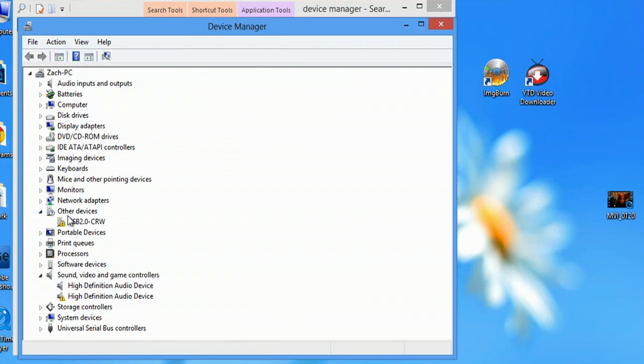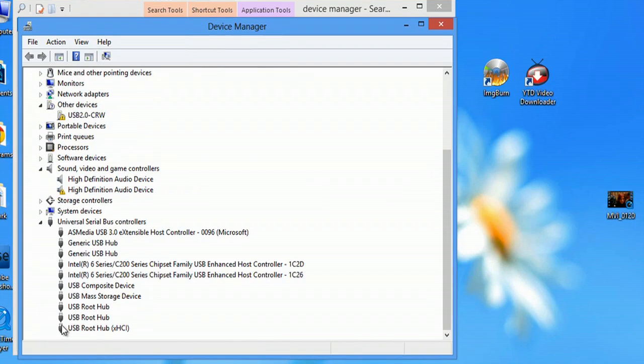Now as you can see, under Other Devices, I have a USB 2.0. And if I go to Universal Serial Bus Controller,